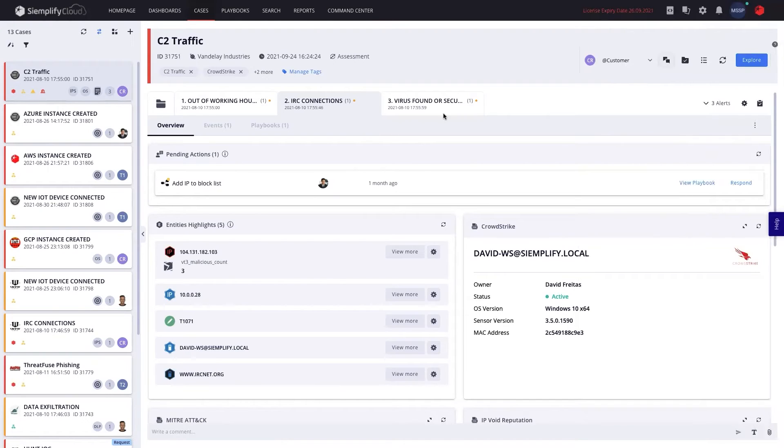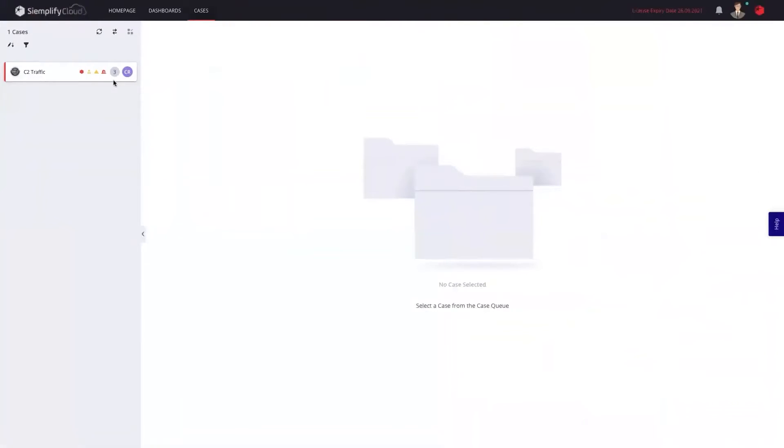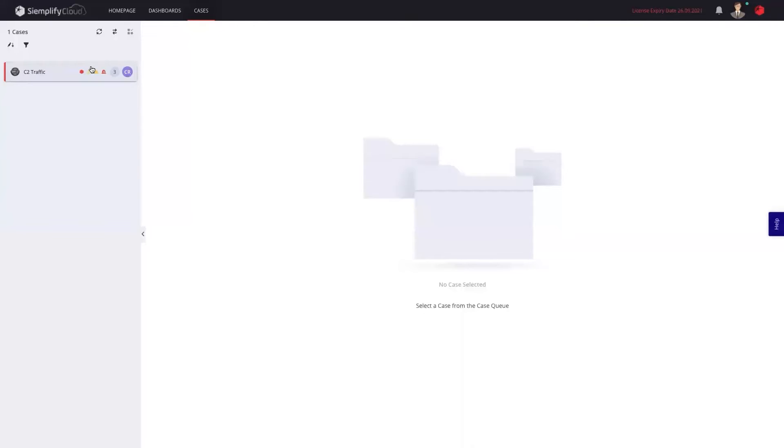Now let's move to the customer point of view to see how the customer would get this experience. So from the customer point of view, once the case is assigned to me, only then I'll be able to see the case. So I can only see cases that my MSSP has allowed me to see.